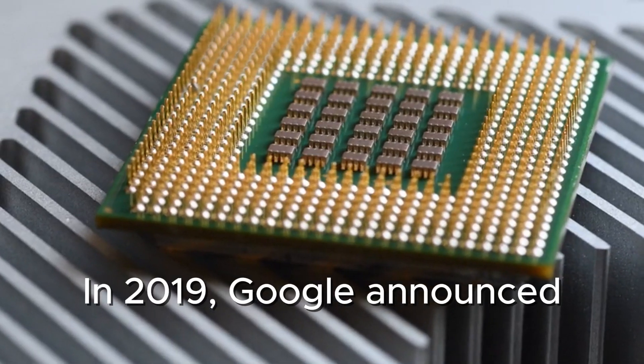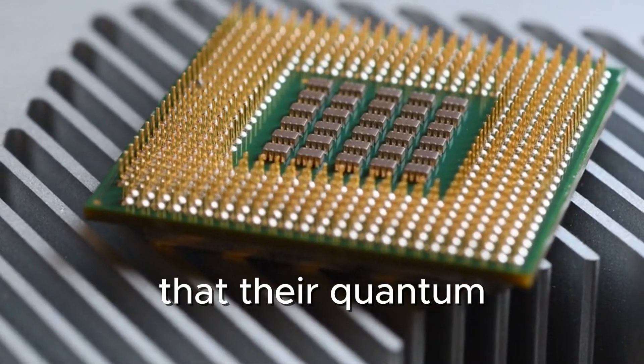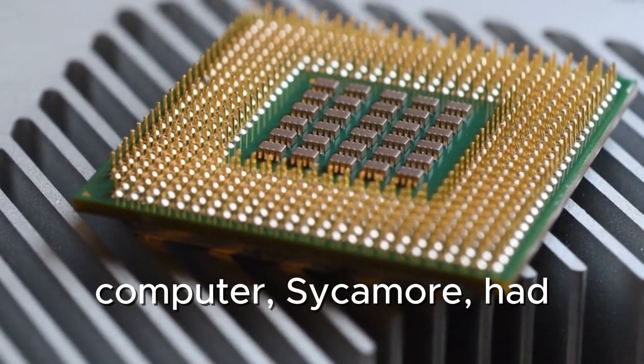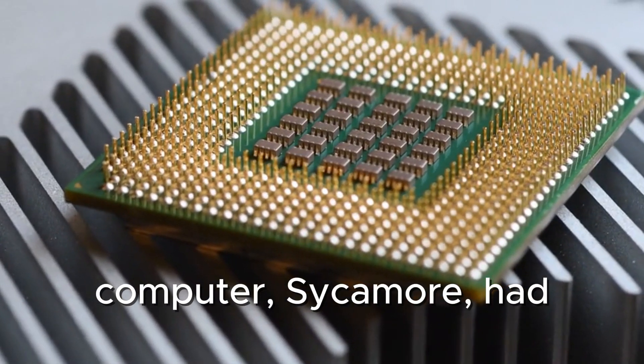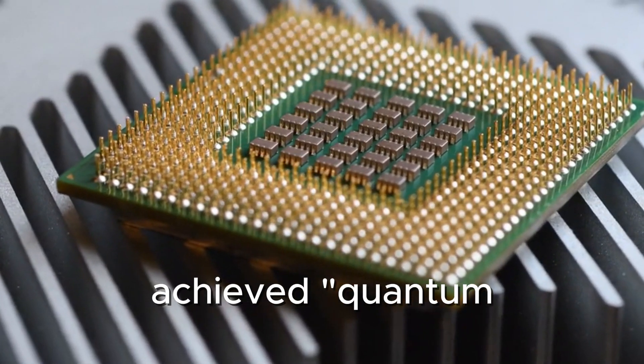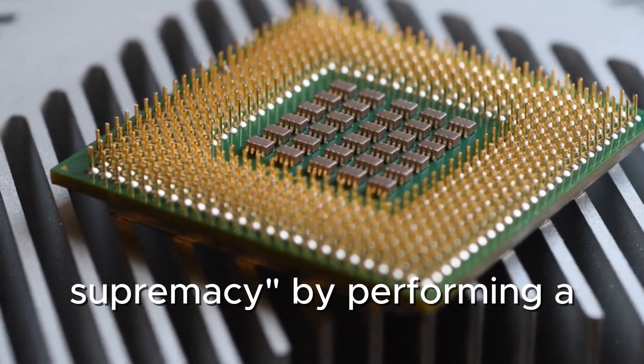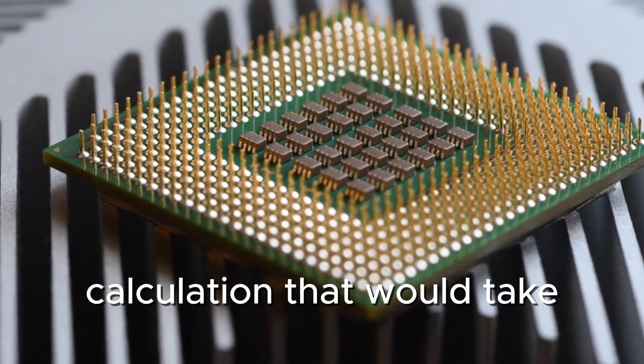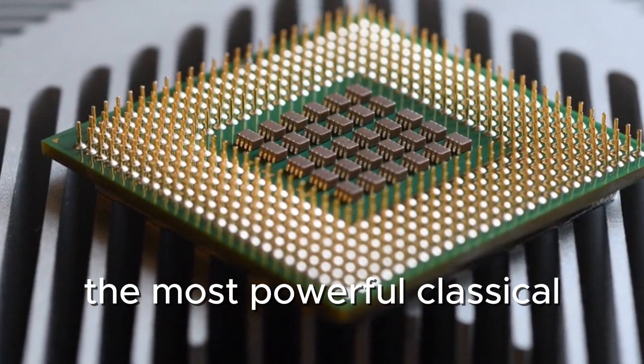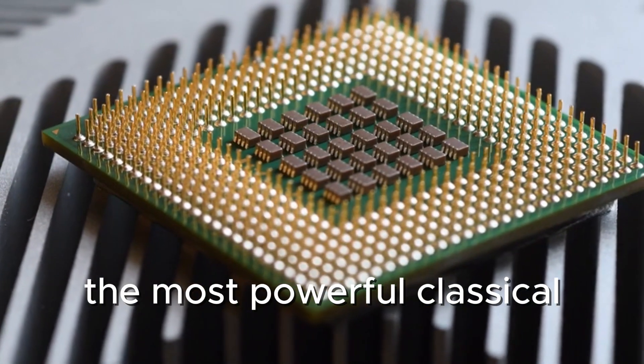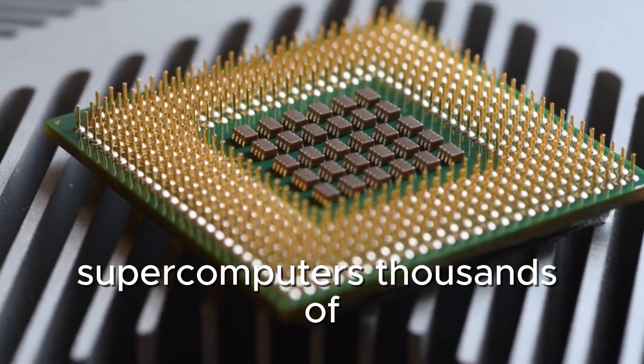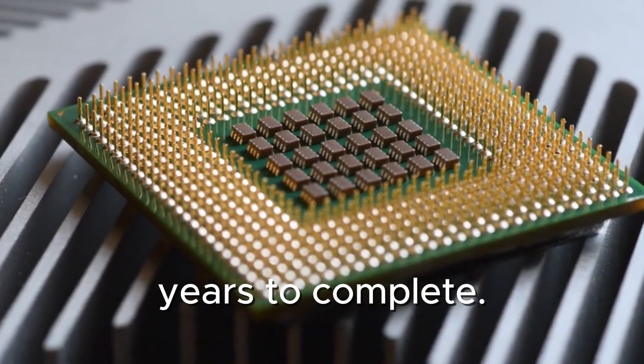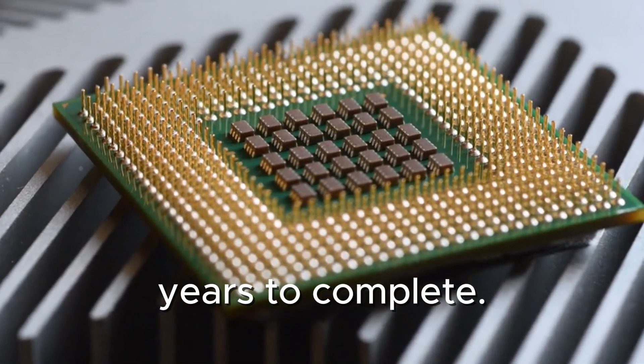In 2019, Google announced that their quantum computer, Sycamore, had achieved quantum supremacy by performing a calculation that would take the most powerful classical supercomputers thousands of years to complete.